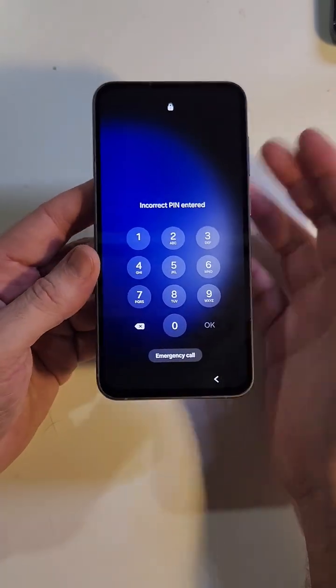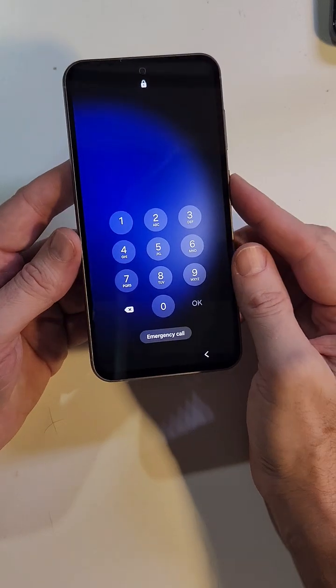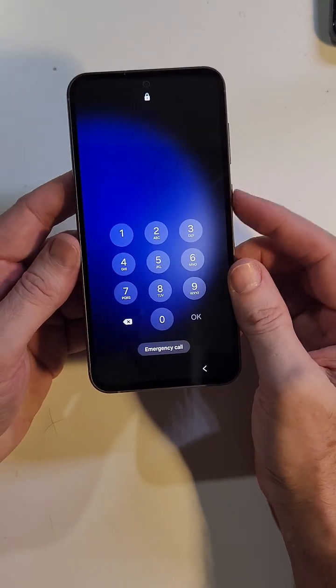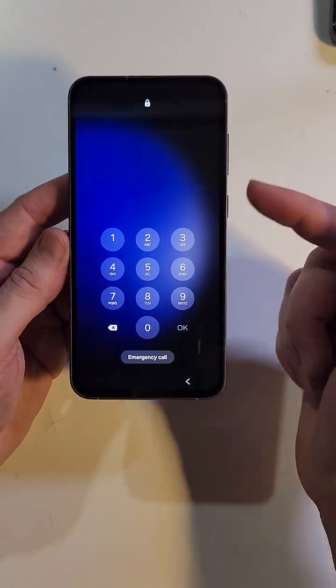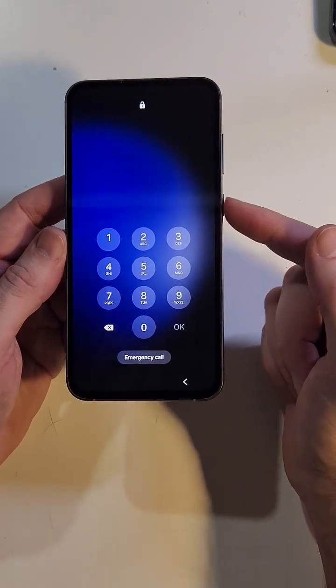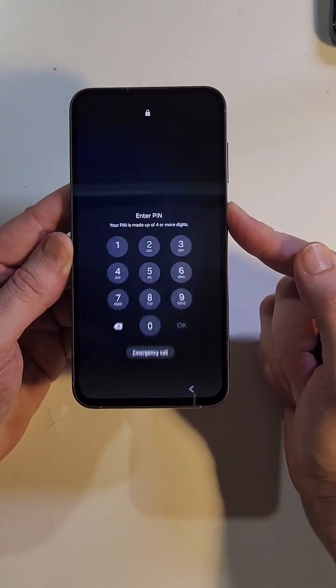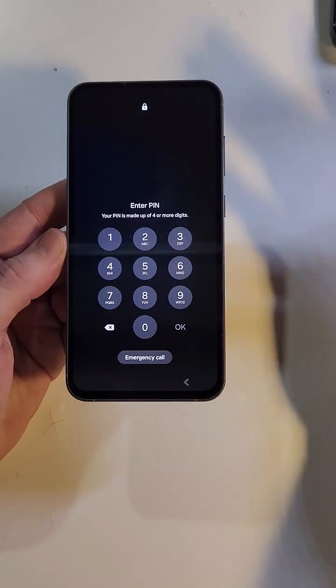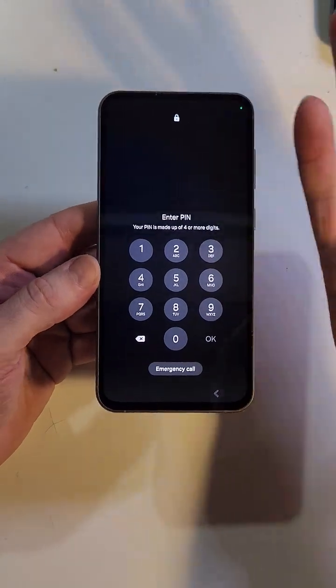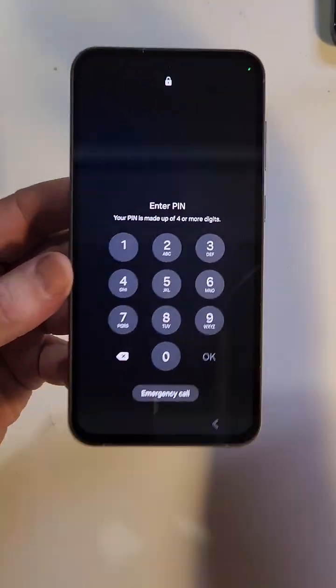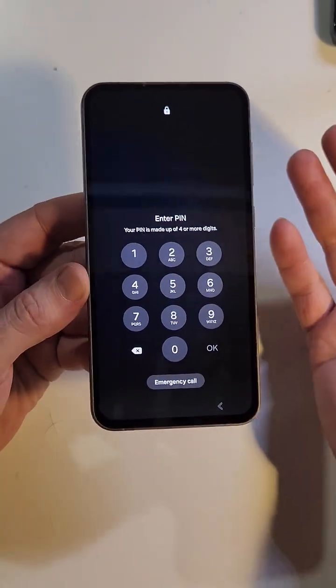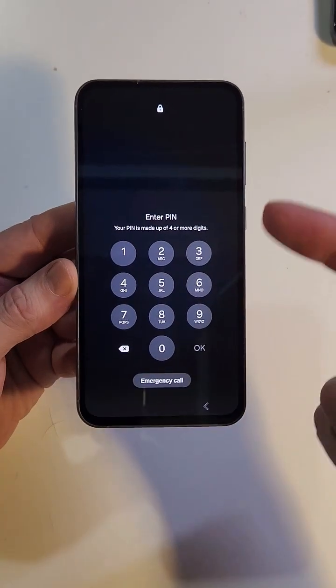You know you have to reset your phone, but when you go to reset it, you have to power it off. You hit the power button, but you still need your PIN, pattern, or password to even just turn the phone off.